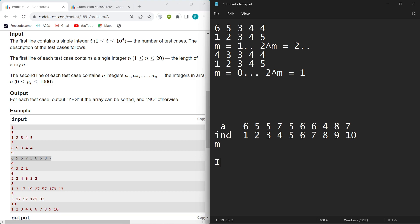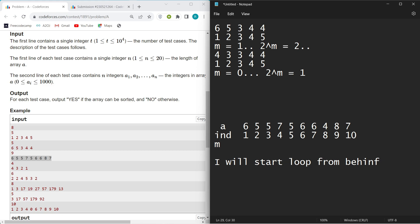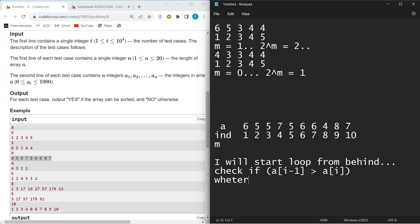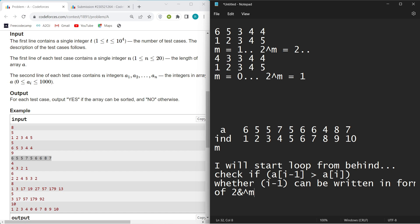So the algorithm is: loop from behind, and check if the previous number is greater than the current number. If it is, check whether that index (i-1) can be written in the form 2^m. If it cannot, the answer is No. If for every such condition the index i-1 is of the form 2^m, then the answer is Yes.